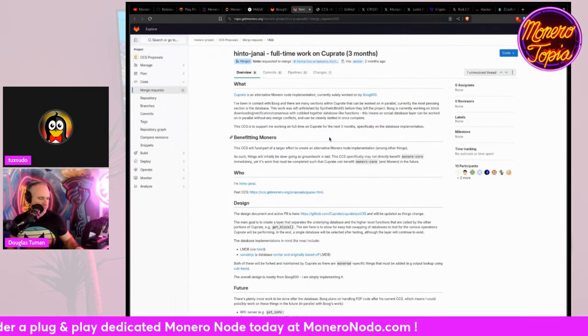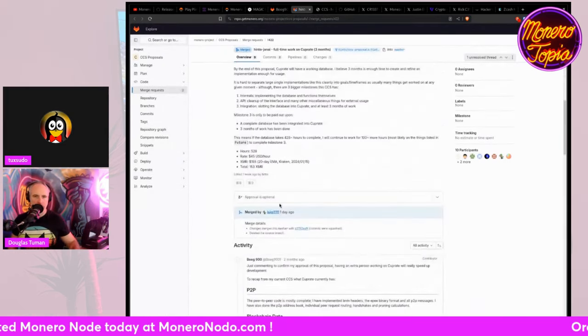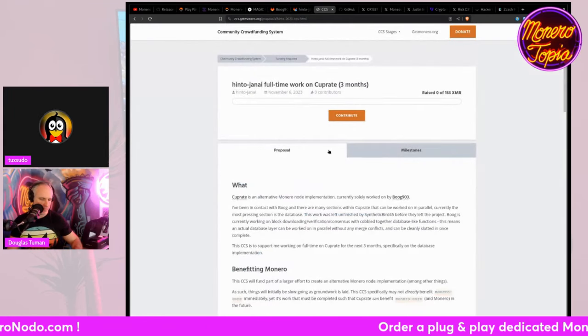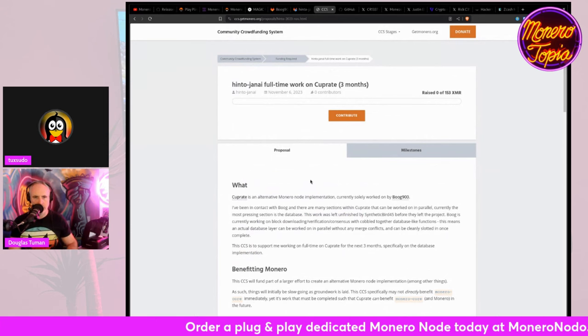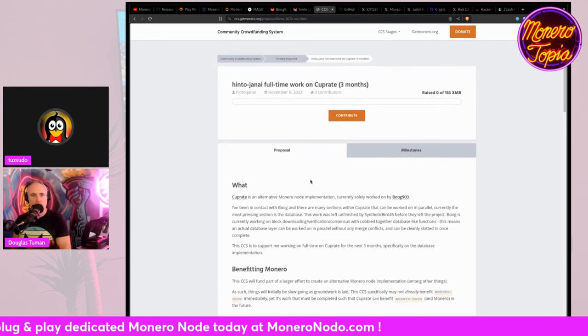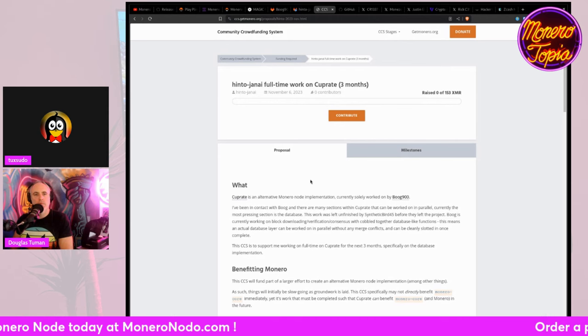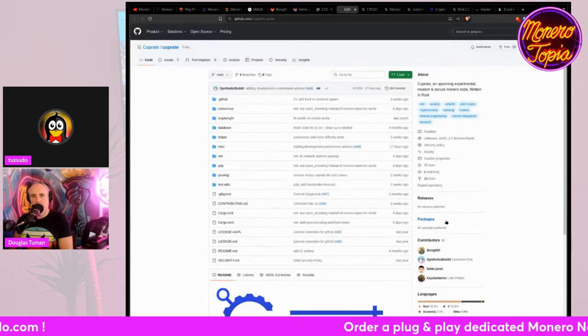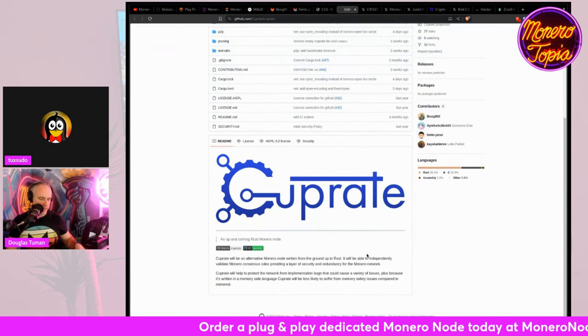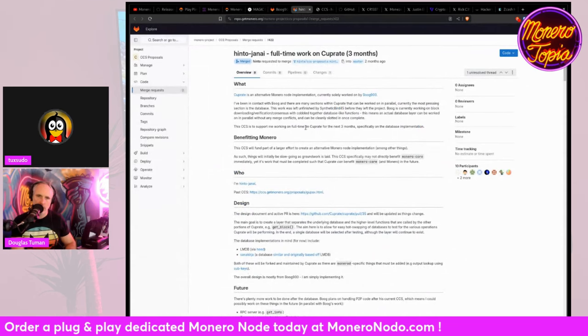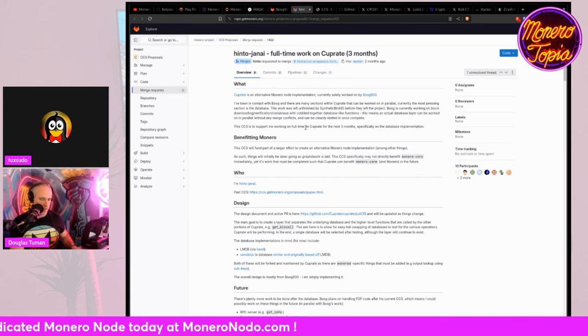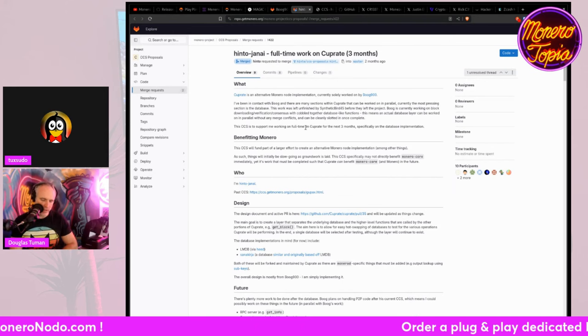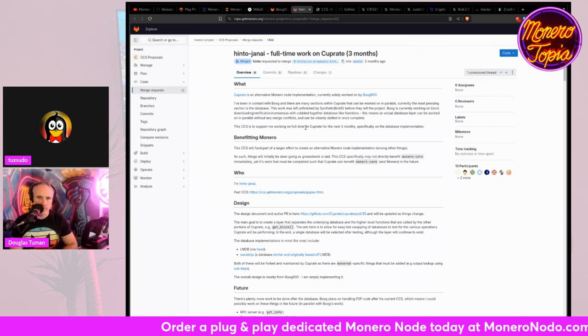And Hinto Janai just got his request to merge a day ago by Luigi. So he's got an open CCS right now that you can contribute to for Hinto Janai, who's the guy who created Goopax, the mining program, to do full-time on Cuprate for three months. So he would work alongside Boog if Boog got more funding also. Oh, amazing. There'd be two main people working on Cuprate. What's his name? The guy? Hinto, I don't know if I'm saying that right. Hinto Janai? Janai? I don't know if I'm saying that right. I wonder if he's somebody who would be down to do like a Monero talk or something.